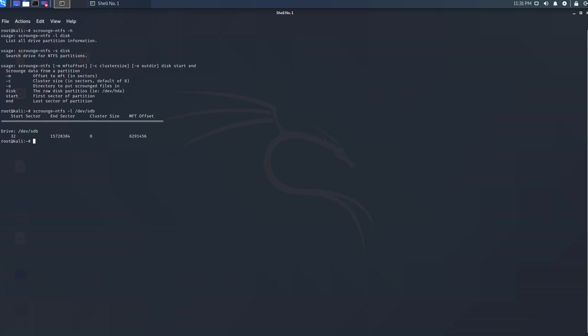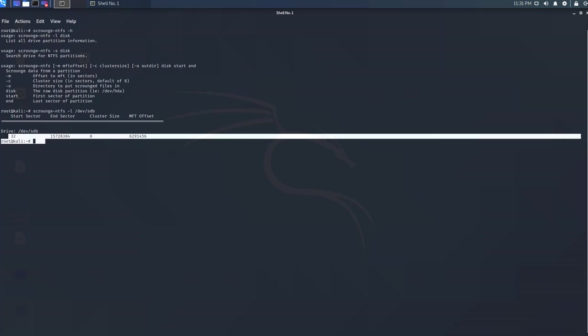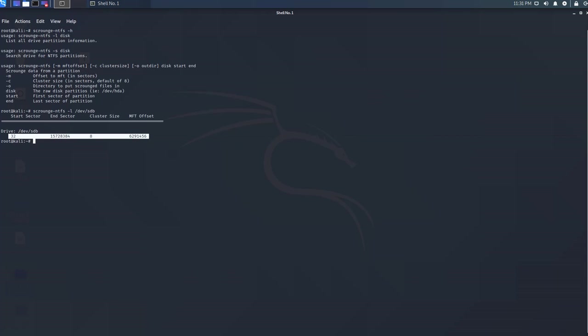As you can see our device is listed. The information that we want is listed here. The start sector is 32. The end sector is 15728384. The cluster size is 8. And the MFT offset is 6291456.